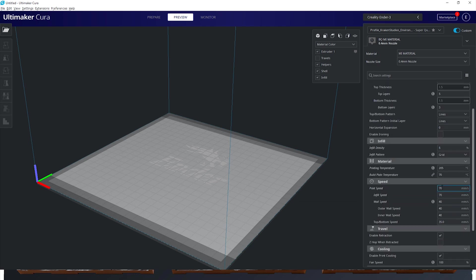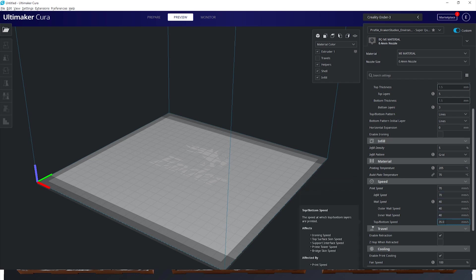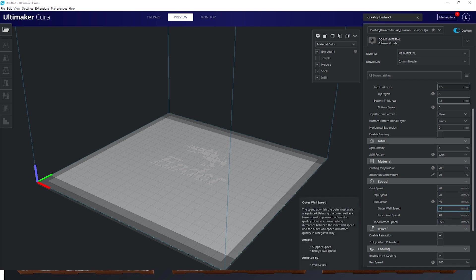For our print speed we're going to set our infill speed to 70 mm per second and our wall speed to 40 mm per second. Last but not least our top and bottom layers speed to 35 millimeters per second.